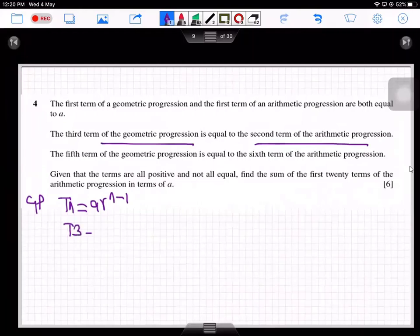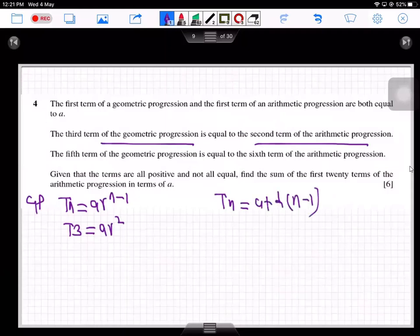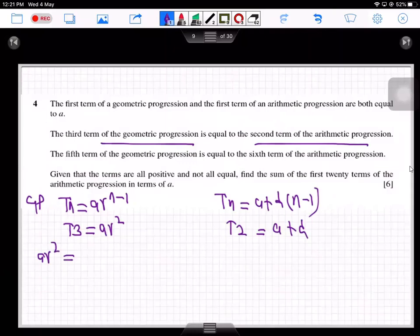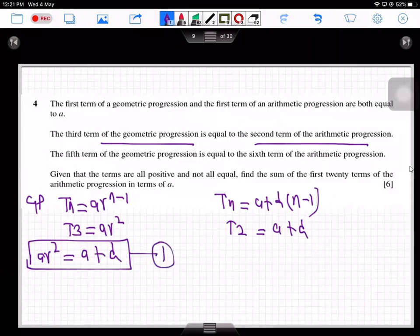So the third term of the geometric progression is ar². The formula for the nth term of an arithmetic progression is a + d(n−1), so the second term is a + d. Therefore ar² = a + d. This is equation number one, connecting a, r, and d.